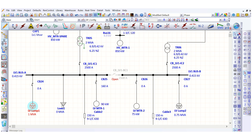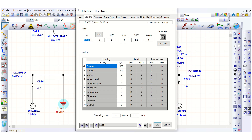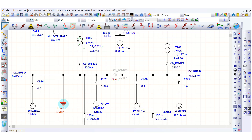Now let's go to the static load. Under the loading page, we will put the same value of 1 MVA, just like the lump load. The power factor here is 100% by default, because this is a 100% static load — that means 100% power factor. So as of now, we have 1 MVA lump load and 1 MVA static load modeled.